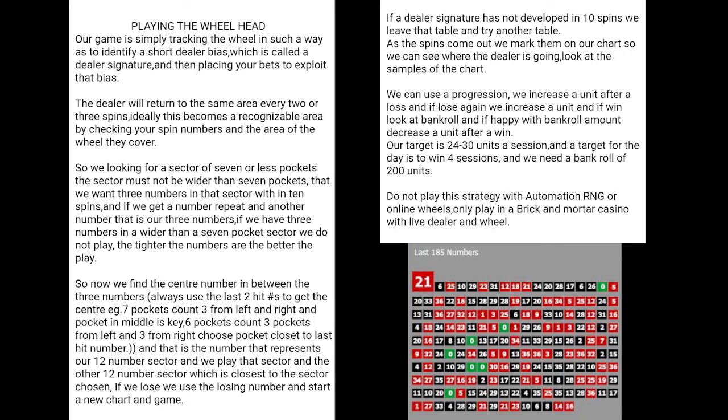We're looking for a sector of seven or less pockets. The sector must not be wider than seven pockets. If the sector is wider than seven pockets — say eight pockets — do not play that. The tighter the area, the better it is. We want three numbers in that seven-pocket sector area within 10 spins.